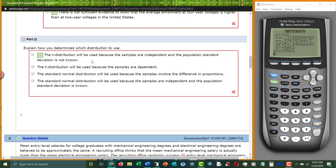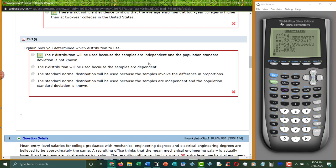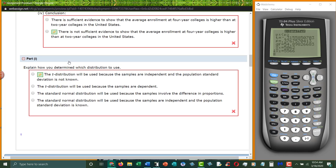And then how did you determine to use the t-distribution? Well, because they're independent of each other. So there are two separate things. One of them did not have anything to do with the other one. And we don't know the population standard deviations. So that is how we determine to use the t-distribution.